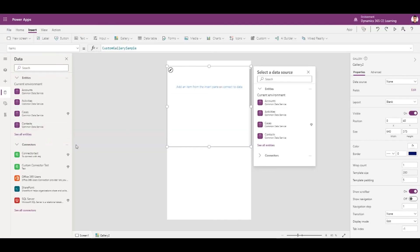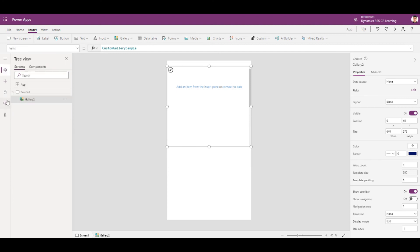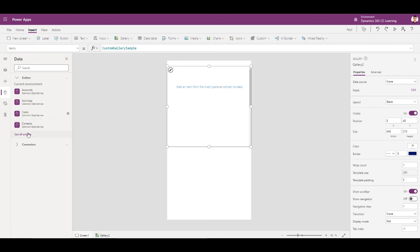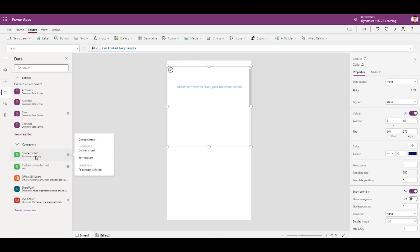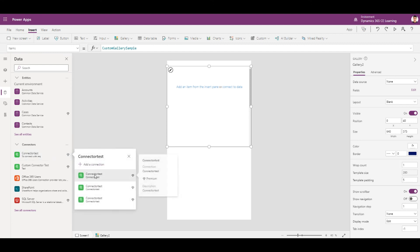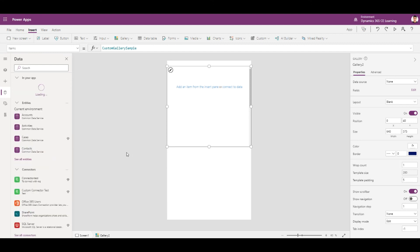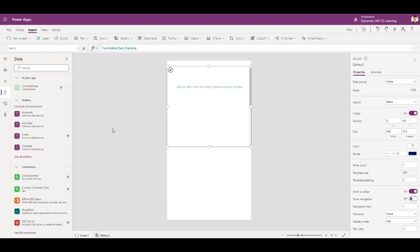Now that the connection is created, you can find it in the list of data sources and in connectors. This is the connector that we have created.